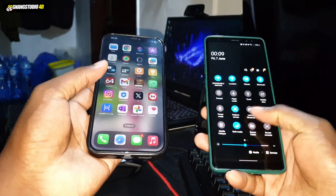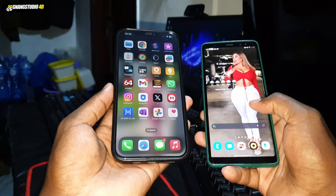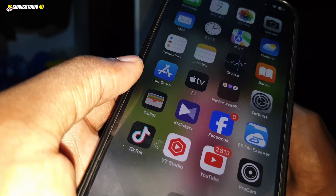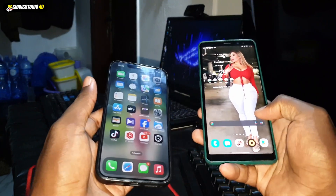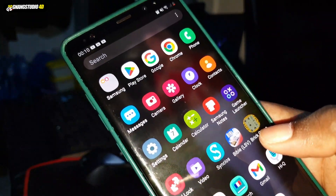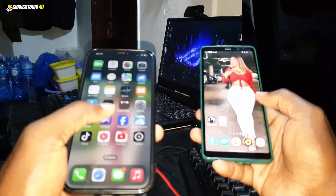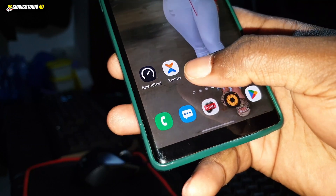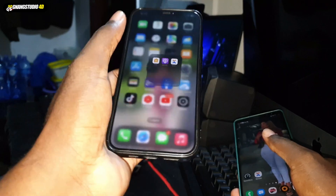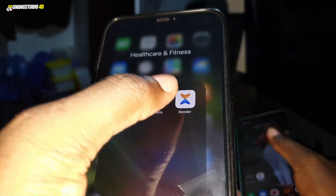You need one application, which is available for free on the iOS App Store and also on the Play Store. The application name is 'Send' — available on both iPhone and Android.